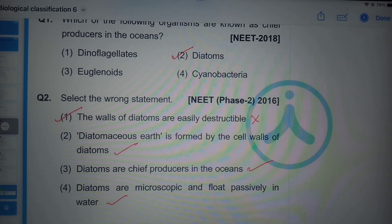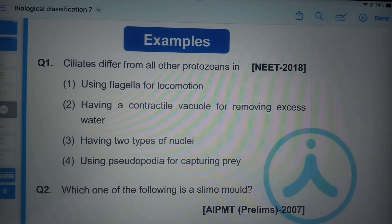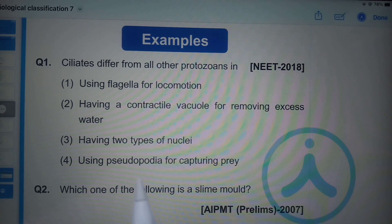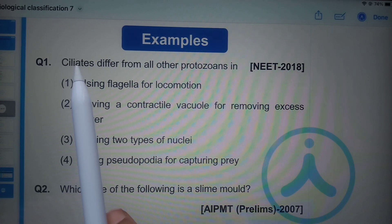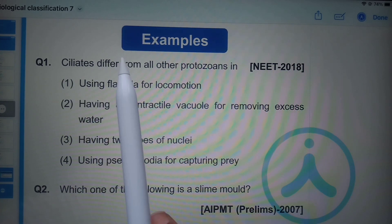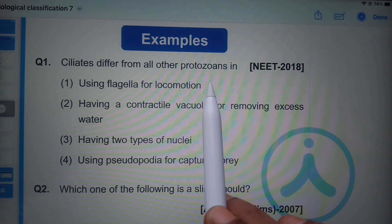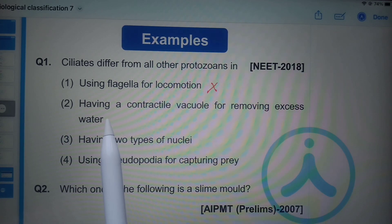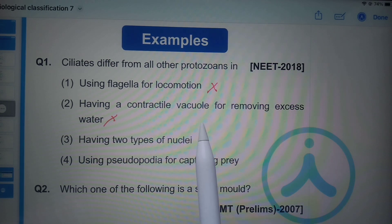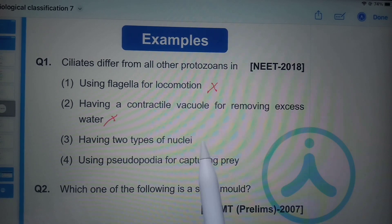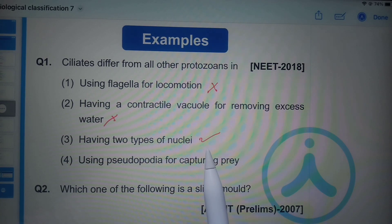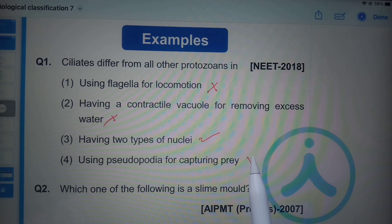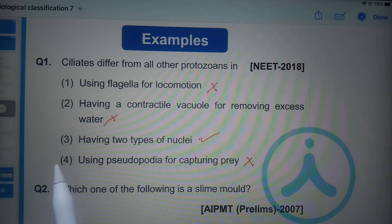Ciliates differ from other protozoans — protozoans are of four types: amoeboid, flagellated, ciliated, and sporozoans. Ciliates do not use flagella for locomotion — they use cilia. Contractile vacuoles are also present in amoeboid protozoans. The correct distinguishing feature of ciliates is having two types of nuclei, as seen in Paramecium with its large and small nucleus. Amoeboid protozoans use pseudopodia for capturing prey, not ciliates.